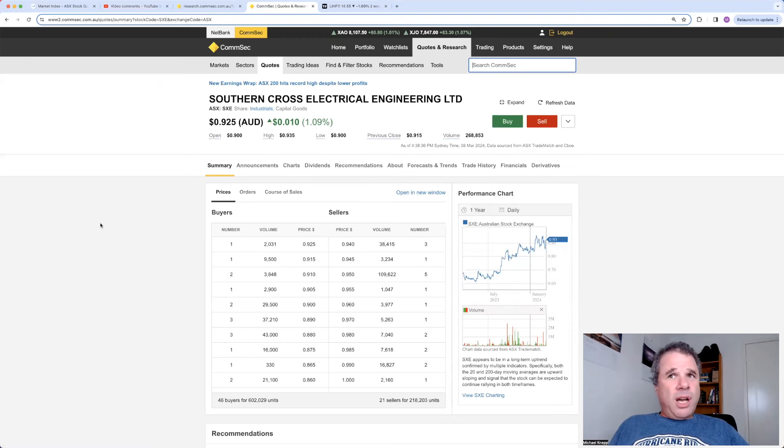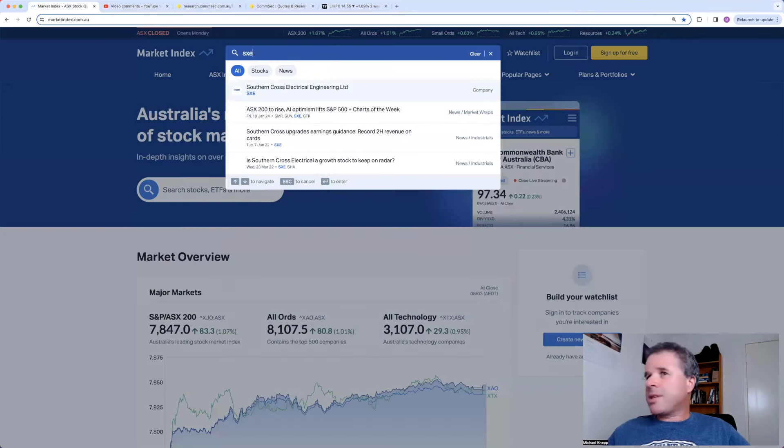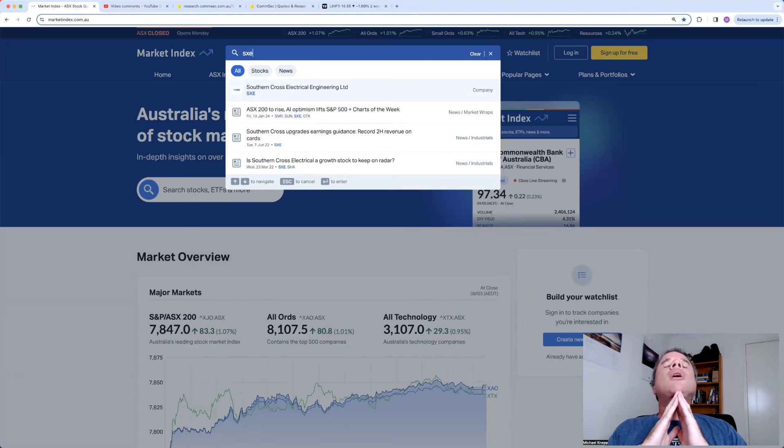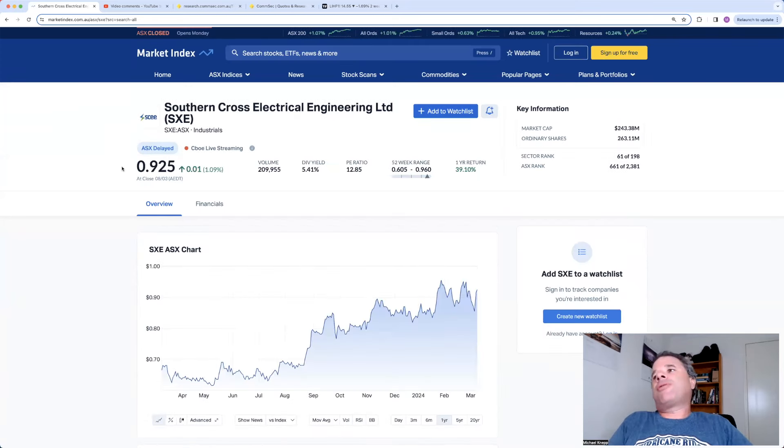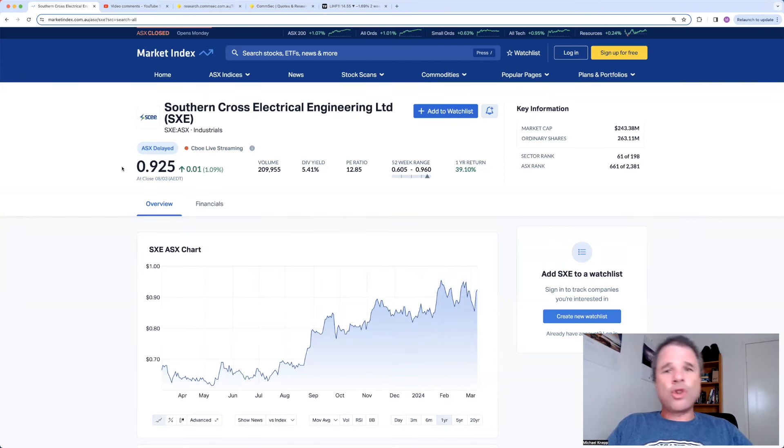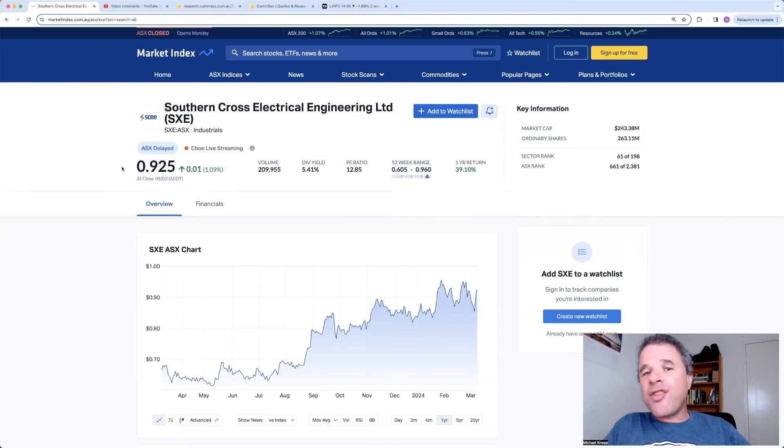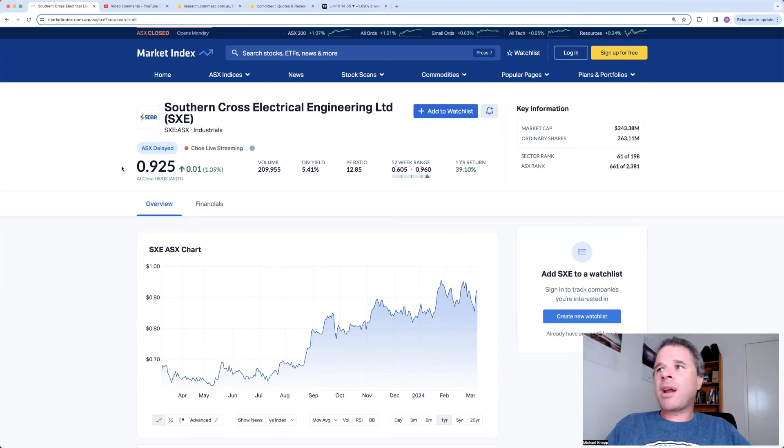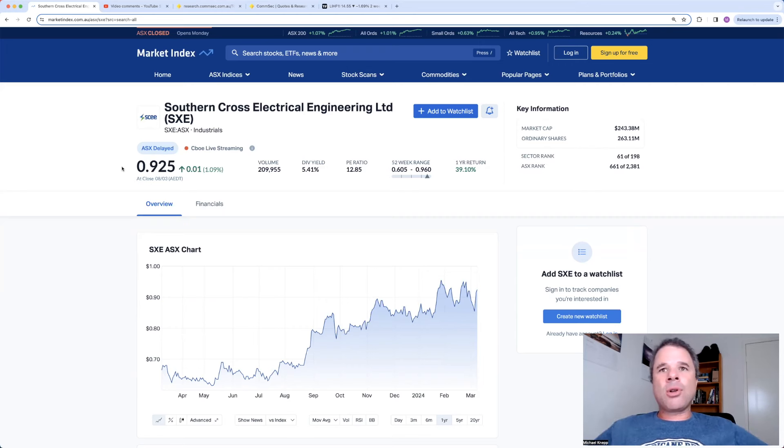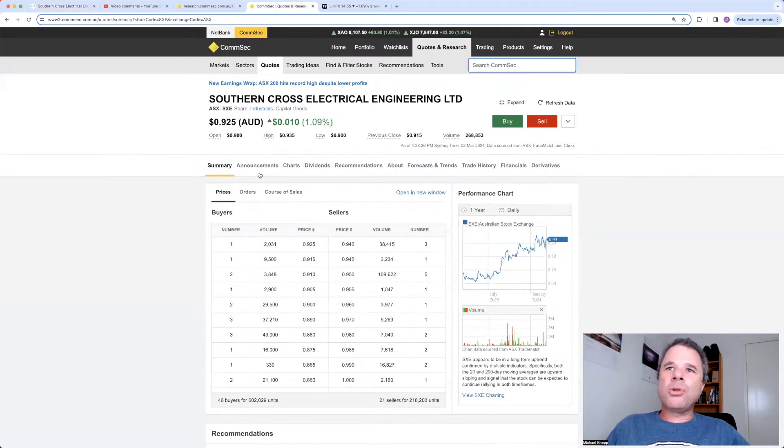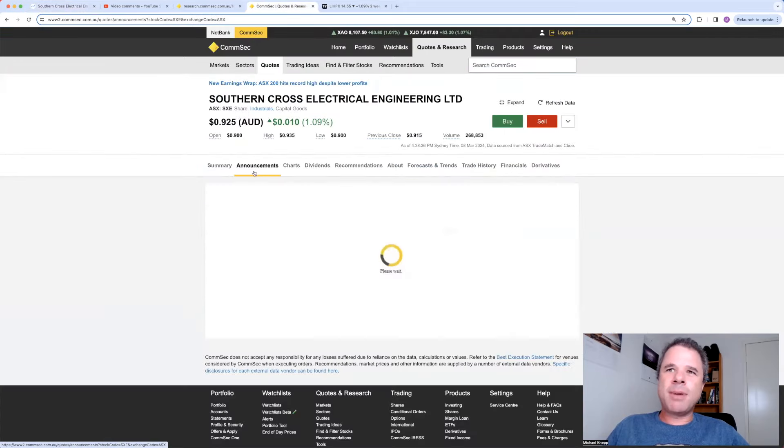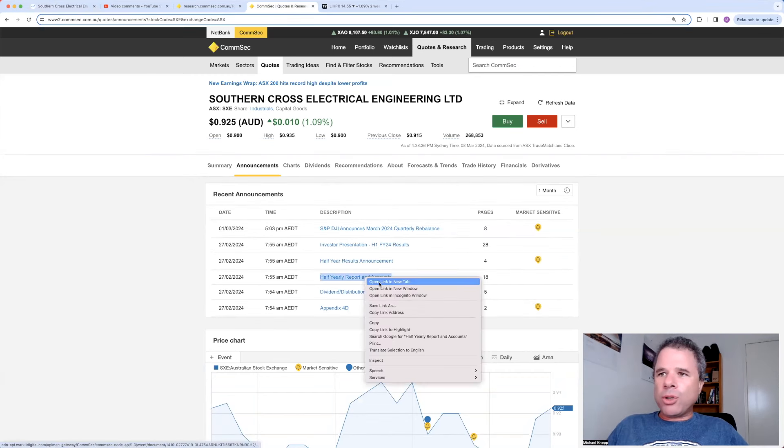Let's have a look at Southern Cross Engineering. Up to 92.5 cents today. I have a feeling the markup of this company, I'm going to have a guess, just below $200 million. Oh, $243 million. It is the 661st biggest company on the ASX. And funnily enough, the amount of companies on the ASX is dropping and has been dropping for 13 months. The reason why is because there are more takeovers than companies IPO-ing.